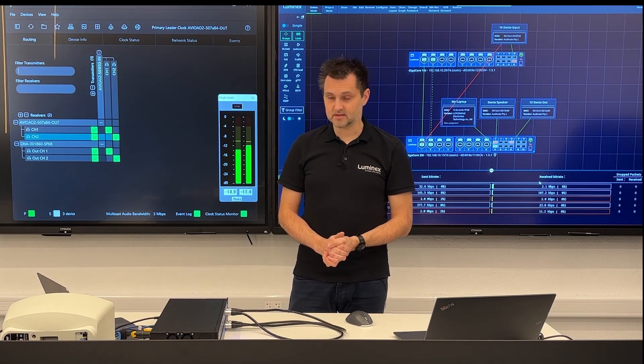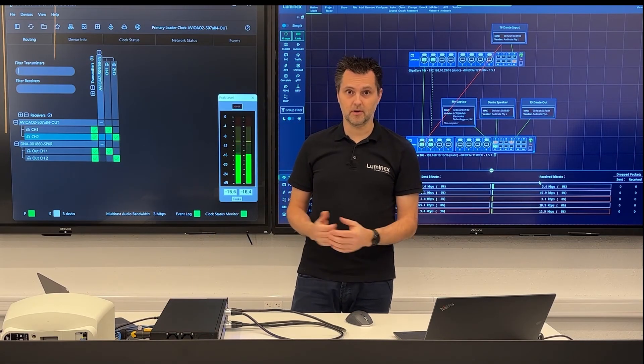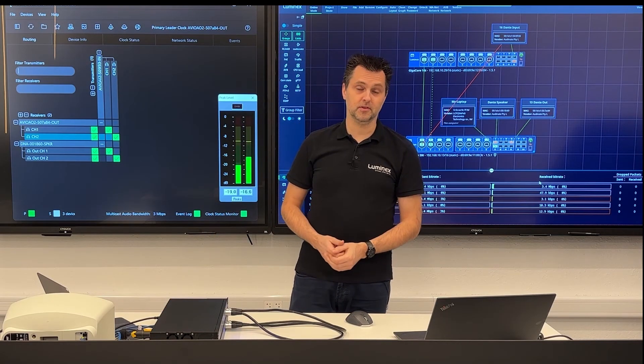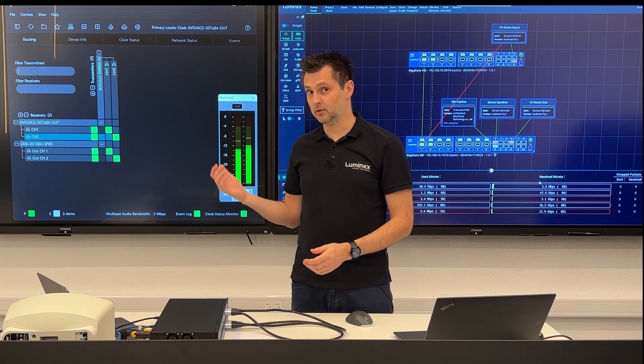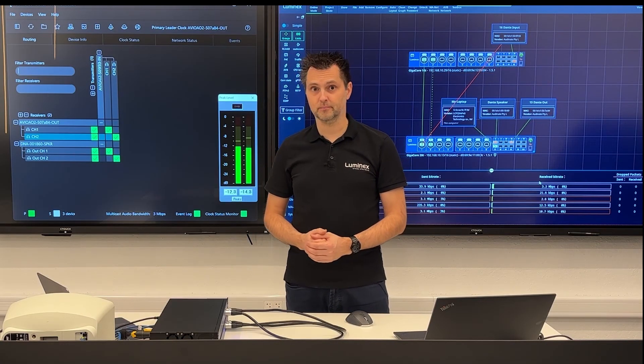So that's how you can very easily set up a redundant network with Luminex Gigacore switches for Dante multicast audio.